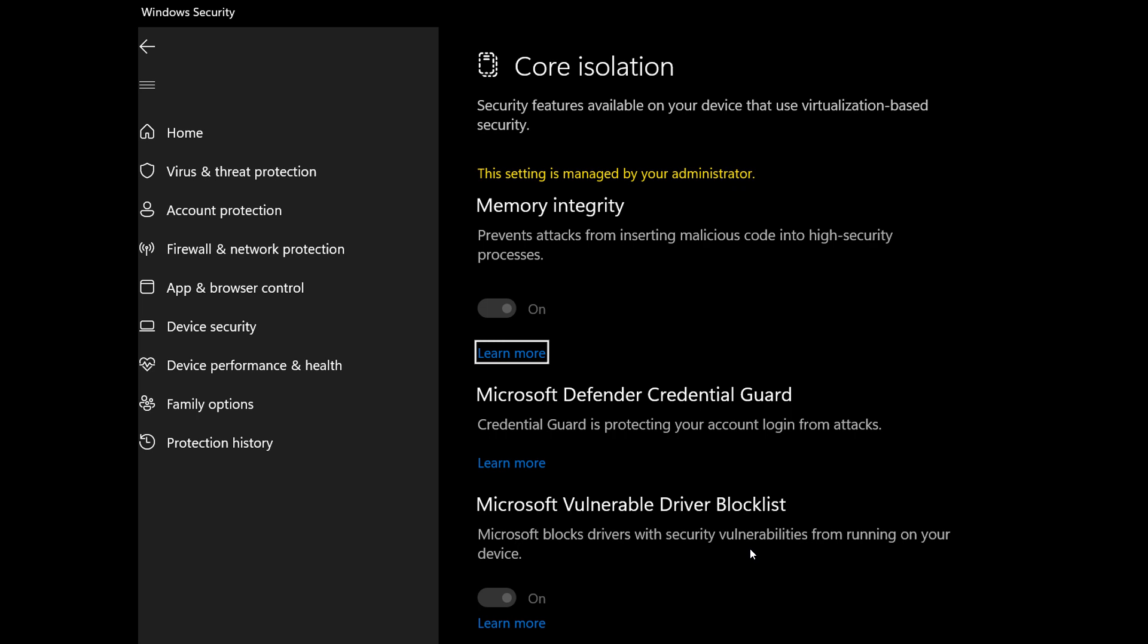Now basically the Microsoft's Vulnerable Driver Blocklist is a new security feature that is enabled by default on Windows 10 that is running in S mode and on devices that have core isolation and the memory integrity enabled, as I described in my previous video, which Microsoft may also refer to as Hypervisor Protected Code Integrity or HVCR for short. Now memory integrity or HVCR makes use of Microsoft's Hyper-V technology to protect Windows against malicious code.